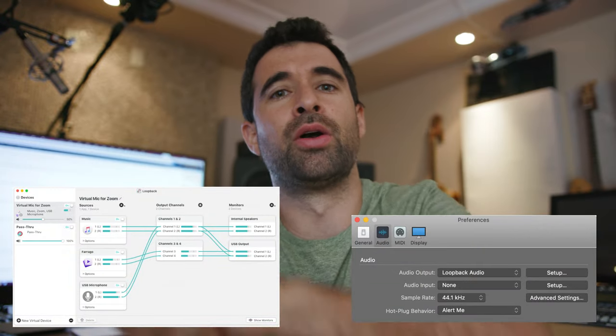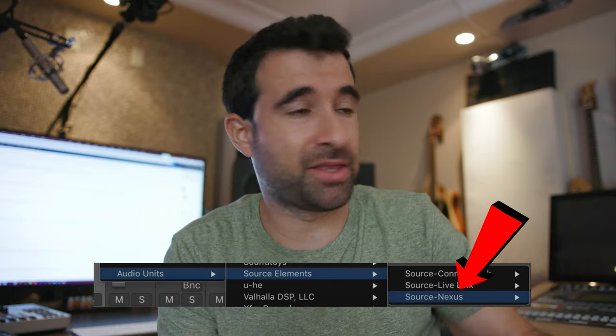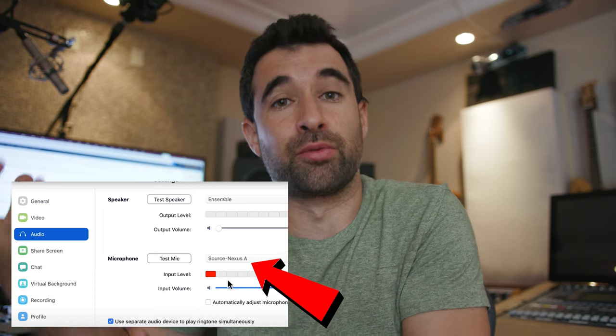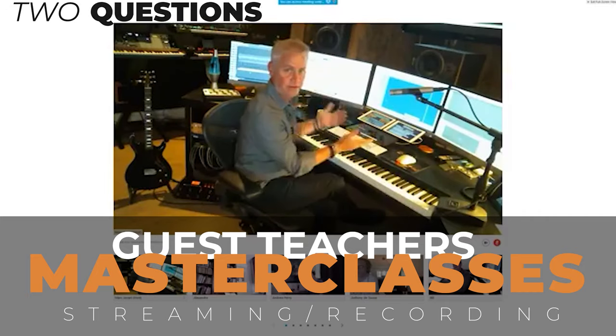Another option is Source Elements Nexus Pro — basically a plugin you insert on a channel or the master bus in your sequencer. It creates a virtual interface that Zoom or OBS will recognize and you can use it as the mic input. We actually use that one for our master classes as well, because it also allows you to send audio remotely from one sequencer to another remote sequencer, and then from that sequencer you route the audio to Zoom or to OBS.